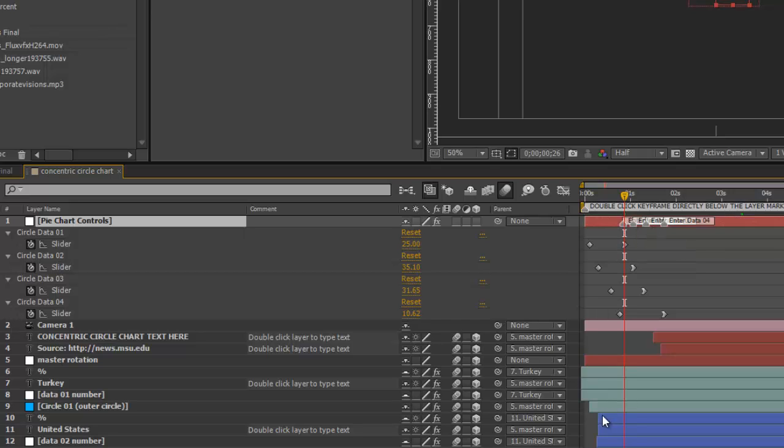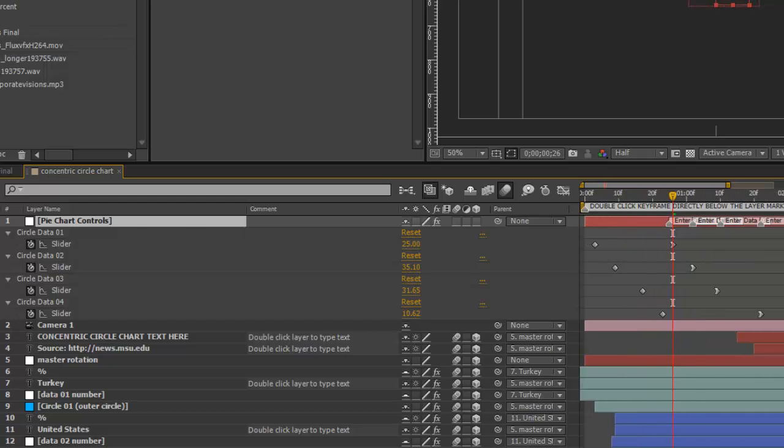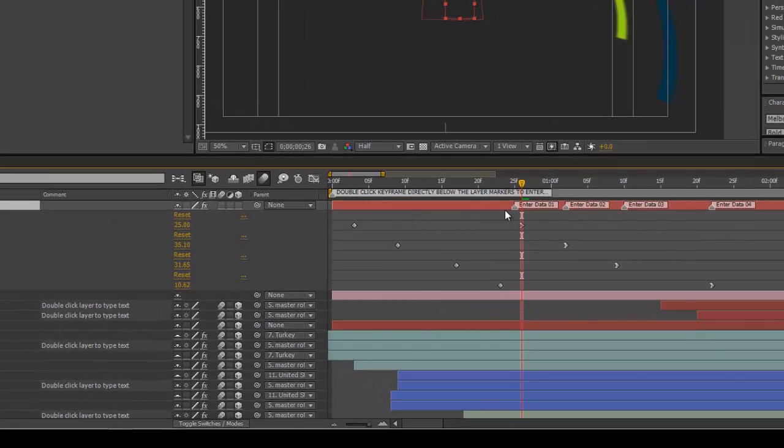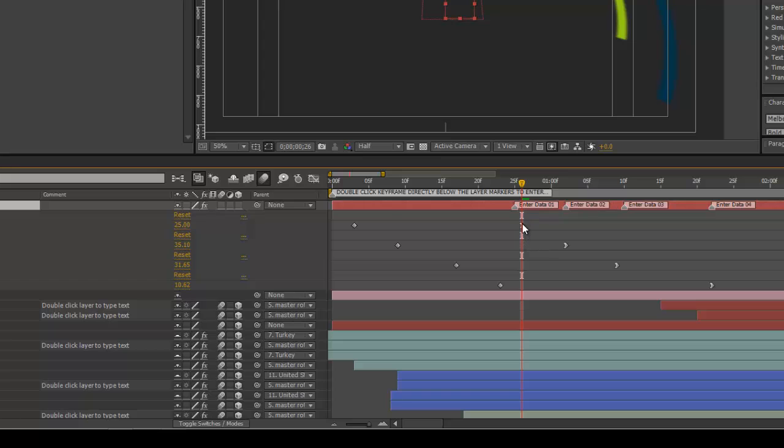So, let's zoom in on this timeline a little bit. We can take a look, where it says Enter Data 01.